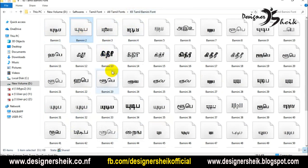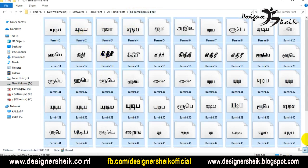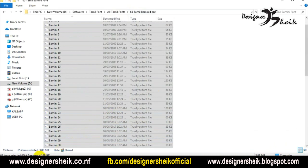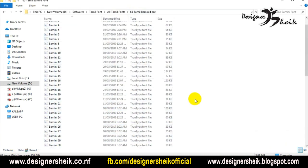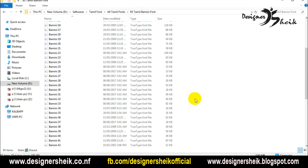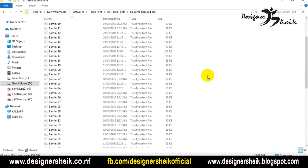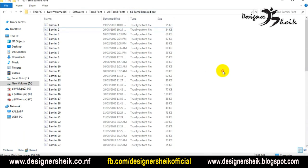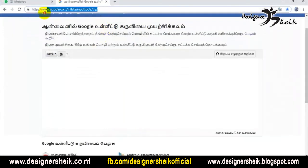You can find the software link in the description. There is a link in the description of this software. You can see how to download it. This is a good font and you can use Tamil as well.